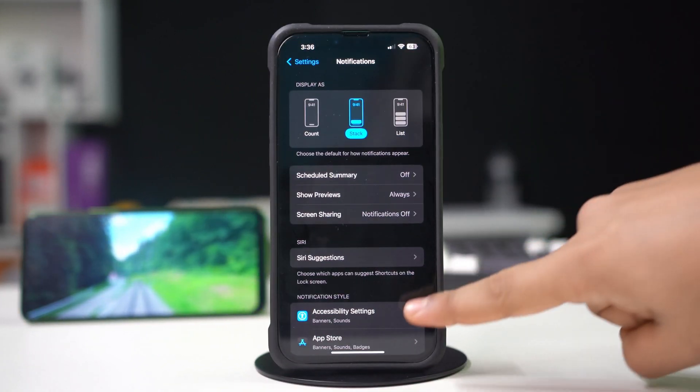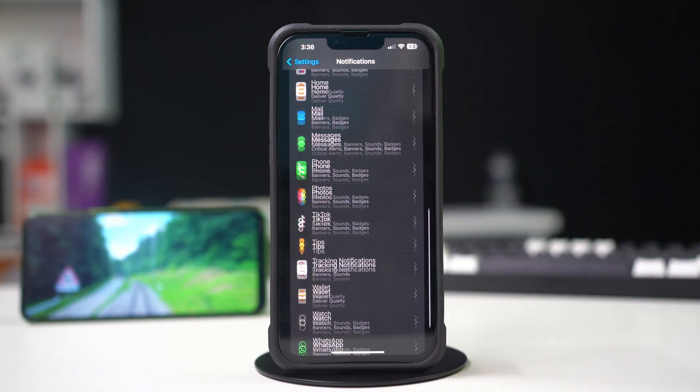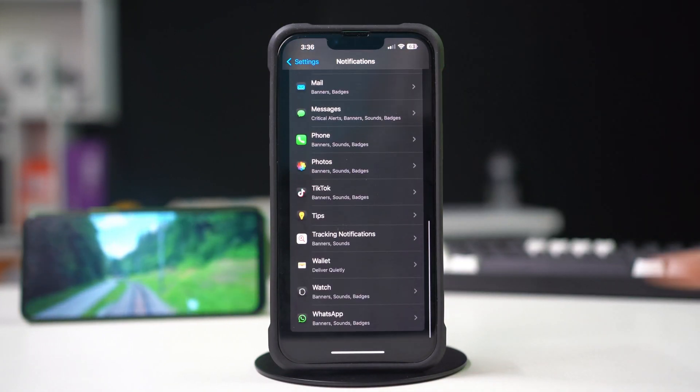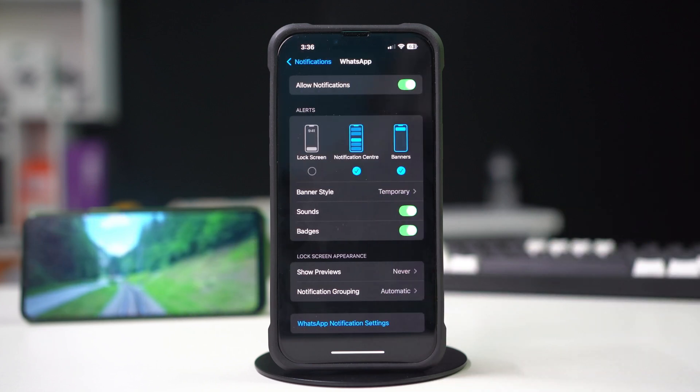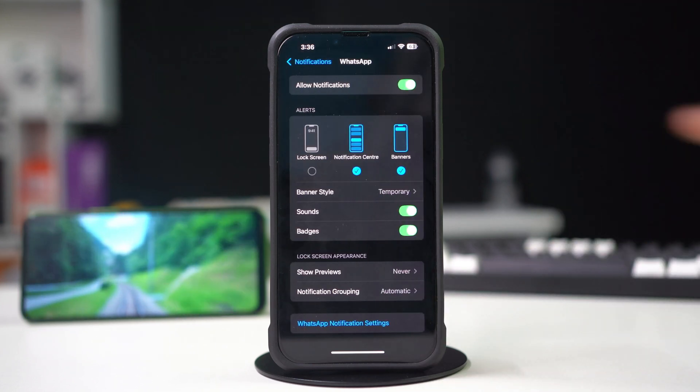Scroll down to the bottom. Tap WhatsApp. Now enable the allowed notifications. Next, make sure to enable the lock screen, notification center, and banner alerts.